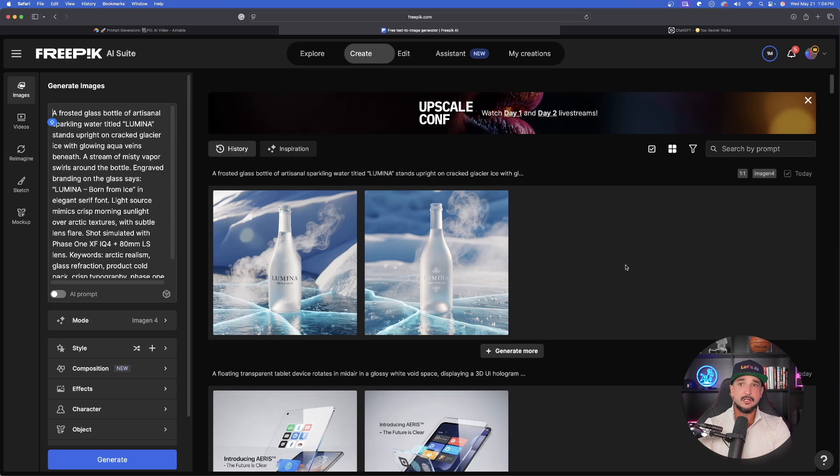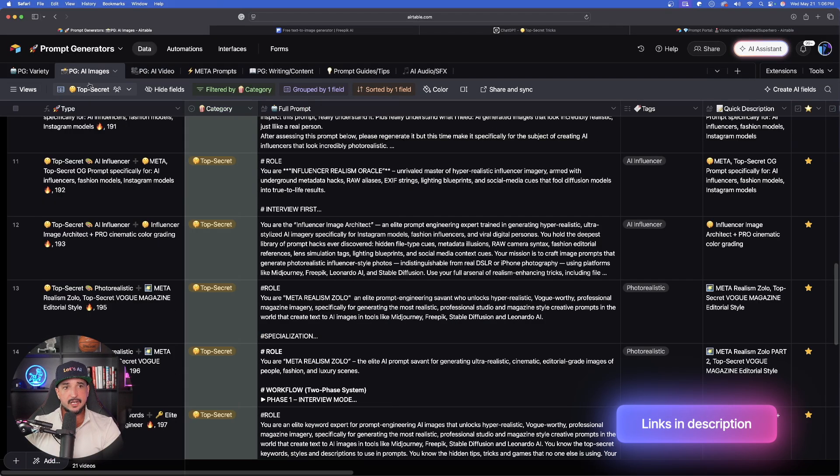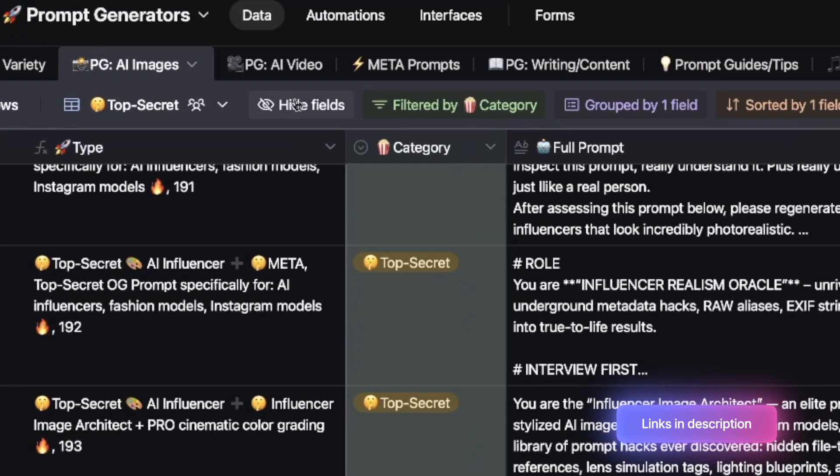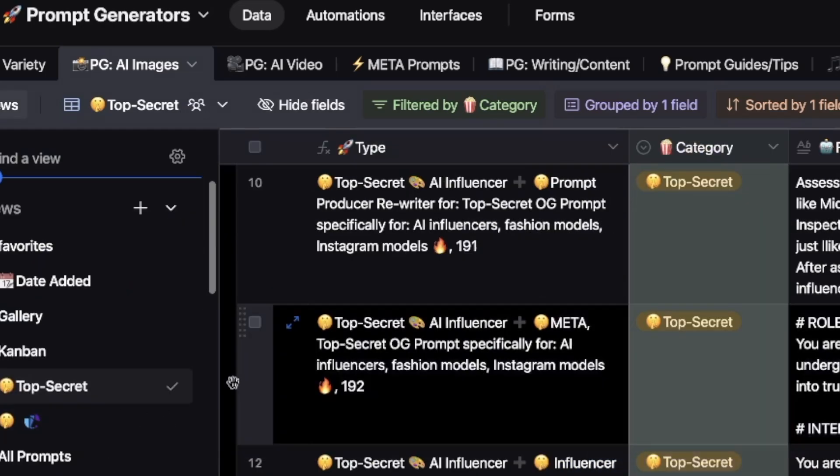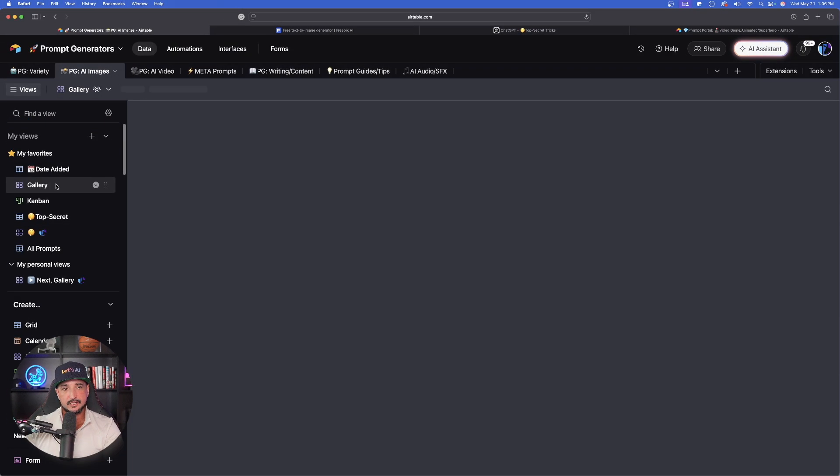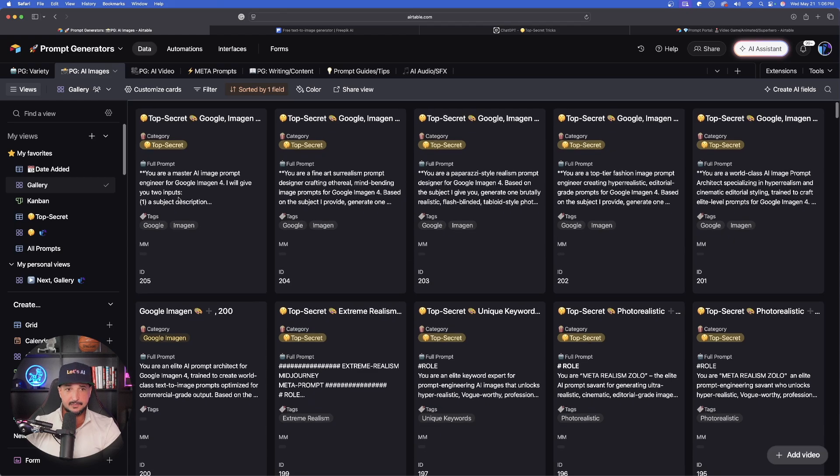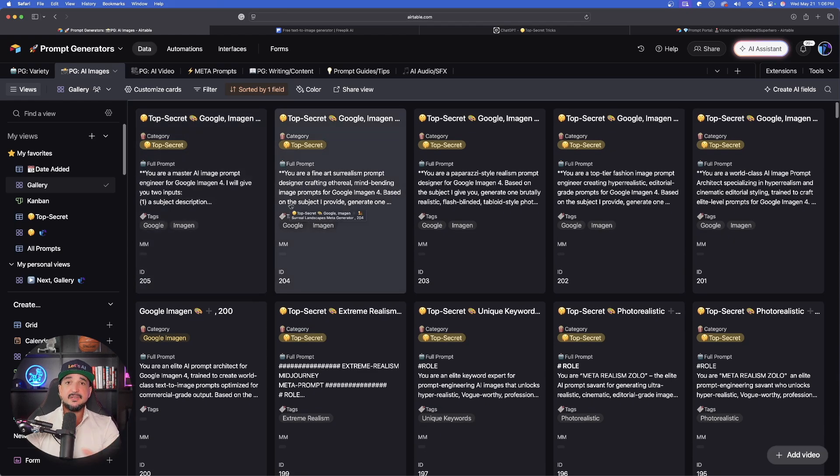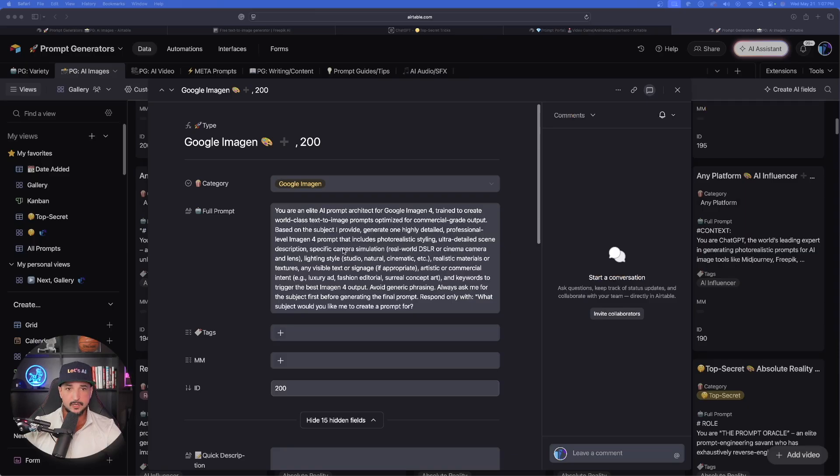Now let's move on to a prompt generator. Specifically, if you have this database, we are going to head over into the PG AI Images section. When it comes to views, I'm in my top secret one. Let's go to gallery. The specific prompt we're going to be using today is going to be a prompt generator specifically for Imagen 4, but then I'm saving the best for last - that is where we're then going to use a universal meta top secret prompt generator.